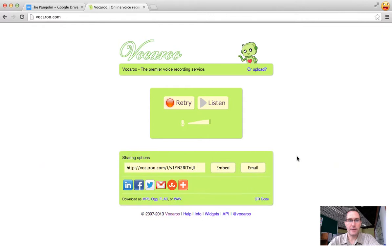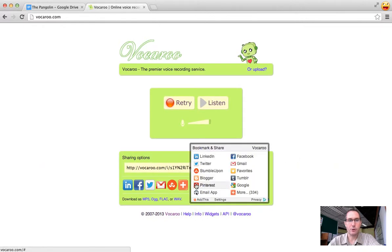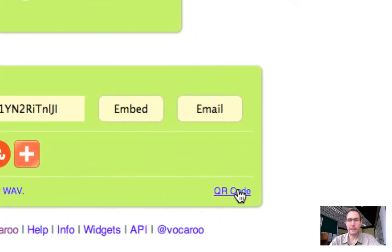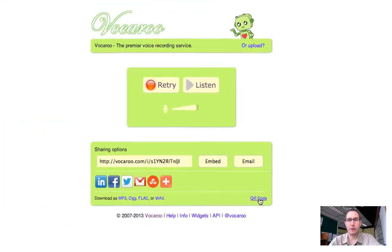Lots of different options you can do here—you can share it, you can embed it, you can email it, any of the social medias you can send it to, or down here at the very bottom there's a little link that goes to the QR code.